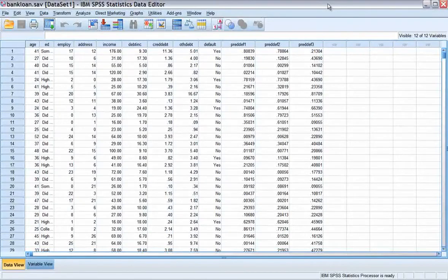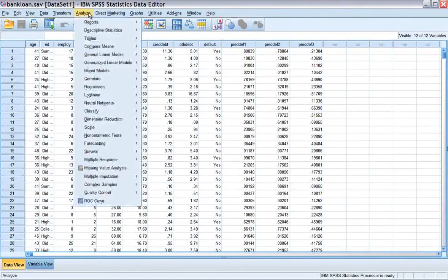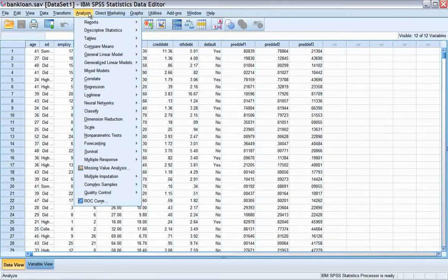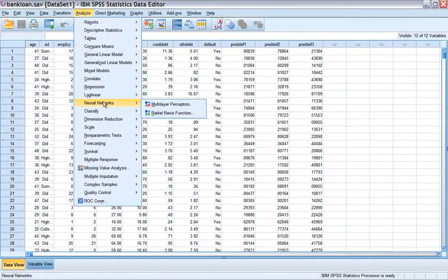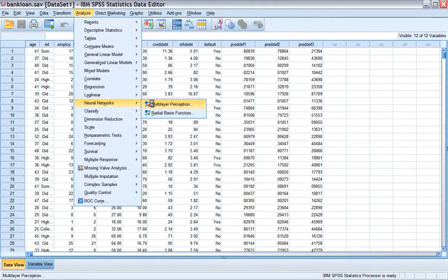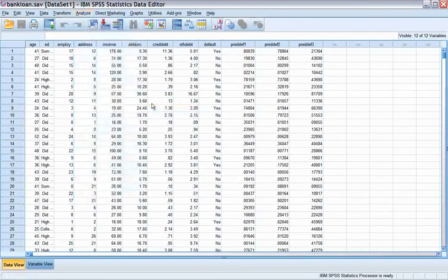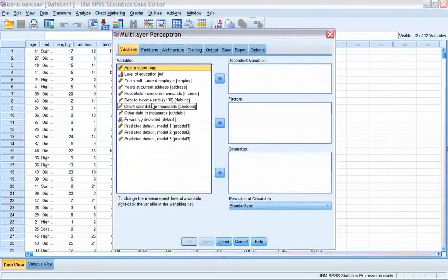To run a multi-layer perceptron analysis, we go to Analyze, Neural Networks, Multi-layer Perceptron.